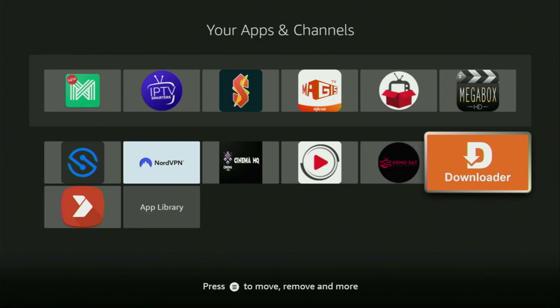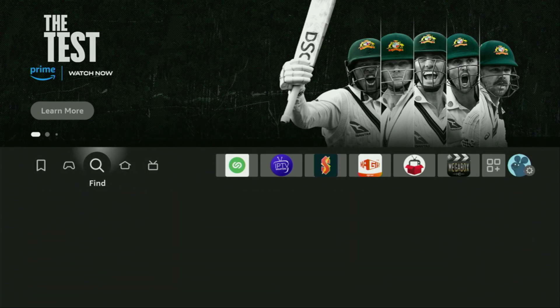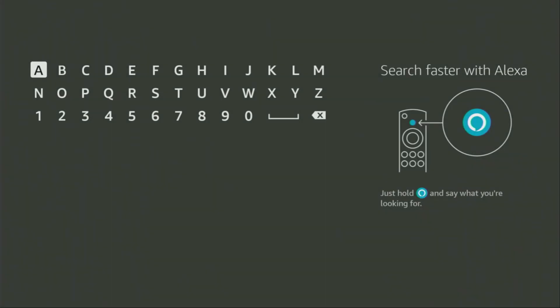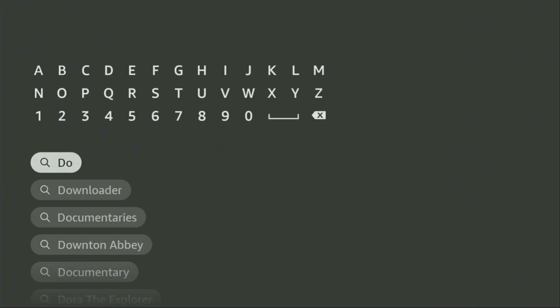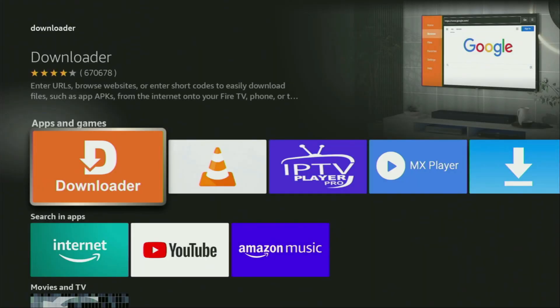First of all, you will have to get an app called Downloader. You can actually get it totally for free from the official Amazon App Store. We go to search on your device and start typing Downloader in the search bar. And as you can see, the Downloader has already popped up for us at the bottom, so we click on it — there's the app that you need to get to your device.